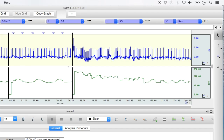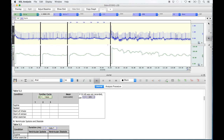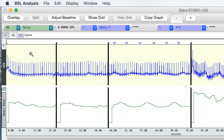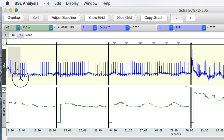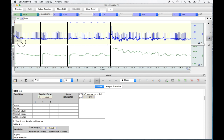To zoom in, select the magnifying glass on the right toolbar. Bring it over to the first recording section, which is where 20 seconds of the supine condition was recorded. Bring the magnifying tool to the far top left corner of the ECG recording strip. Hold down the left click of your mouse or touchpad and keep the left click down as you move the magnifier toward the bottom right corner of the supine recording, then release to zoom.